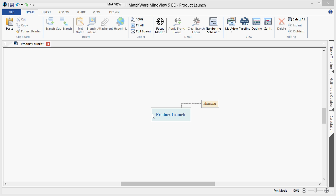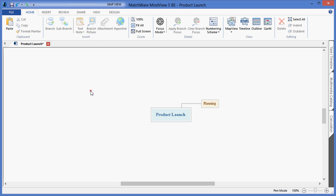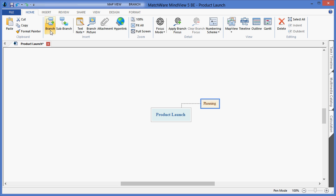To create an additional deliverable at the same level as Planning, I would choose to create an additional branch by selecting the Planning box and choosing the branch icon. In this case, we will type Product.